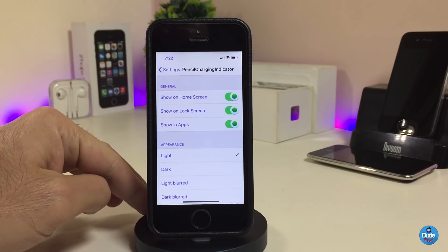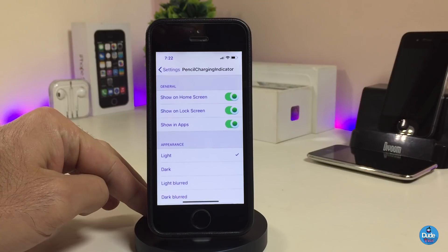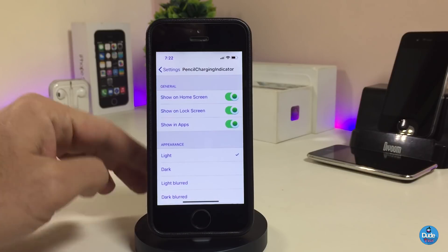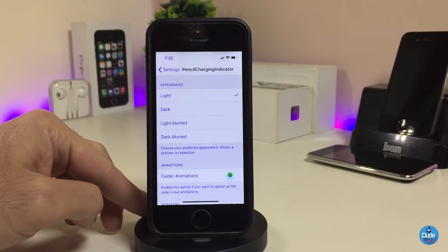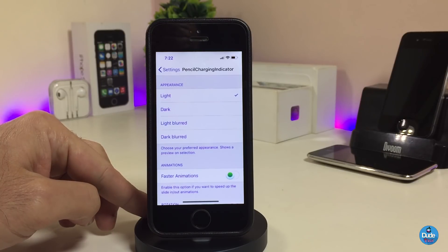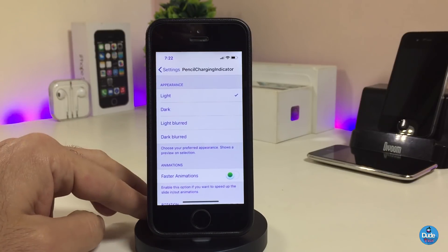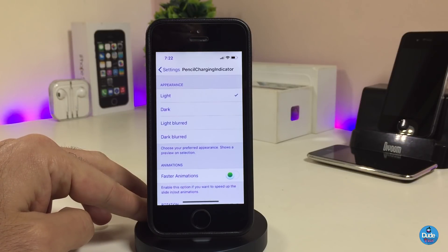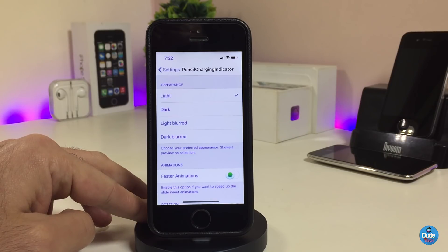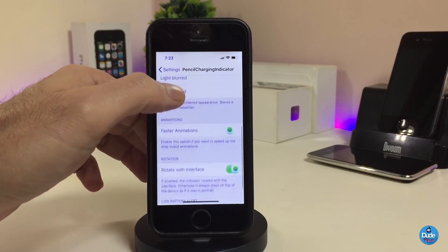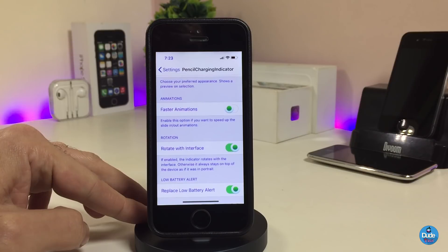Under settings, the first section is General. You can toggle whether you want the indicator to show on the home screen. There's also an option to have the indicator work on your lock screen — toggle that as well. We have 'Show on Apps,' and another section for light mode, dark mode, and other options. You can also toggle faster animation, rotation, and replace the low battery alert.